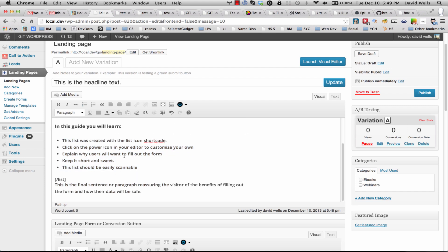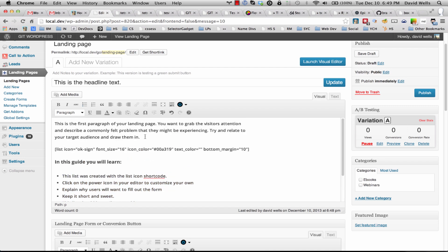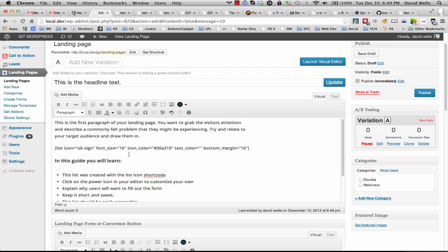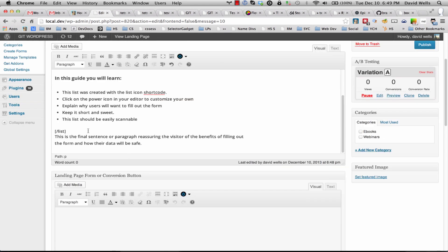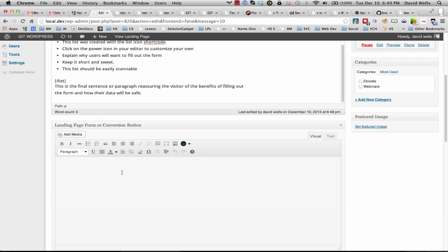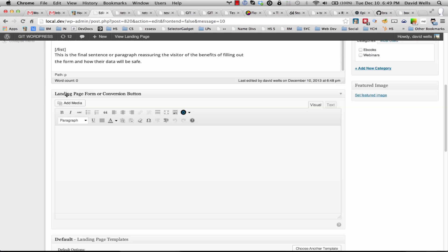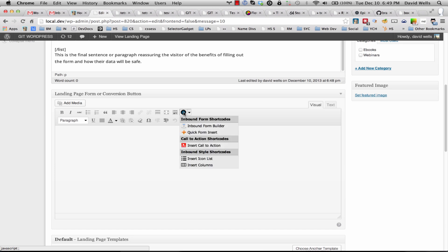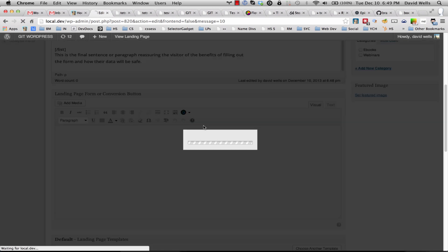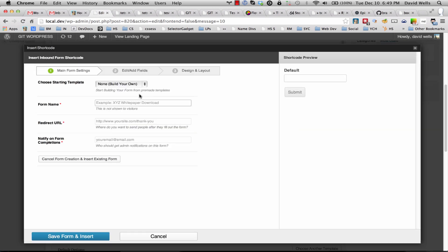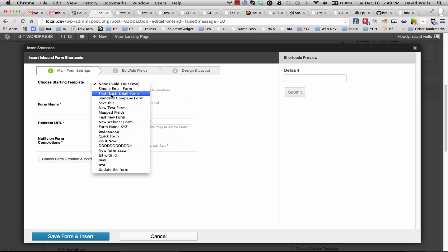So now that I have my default content in the landing page, I'm going to go ahead and insert a form in the landing page form area. So I'm going to go ahead and create a new form.